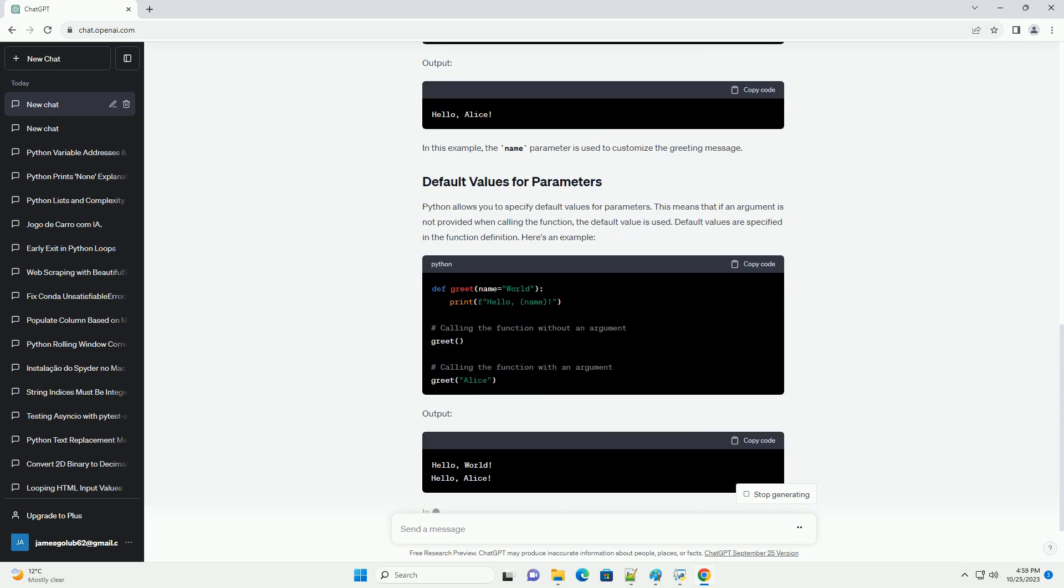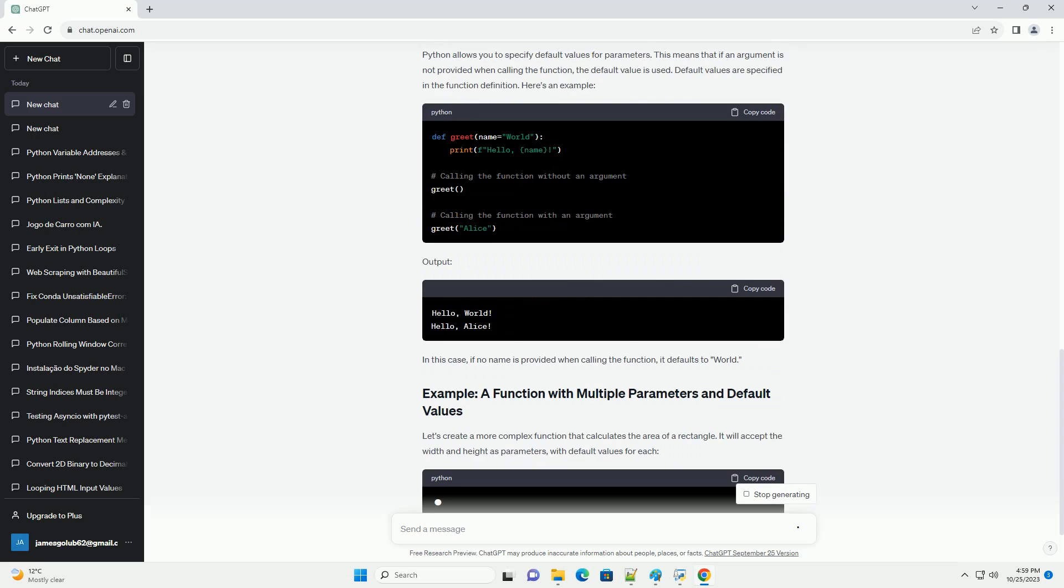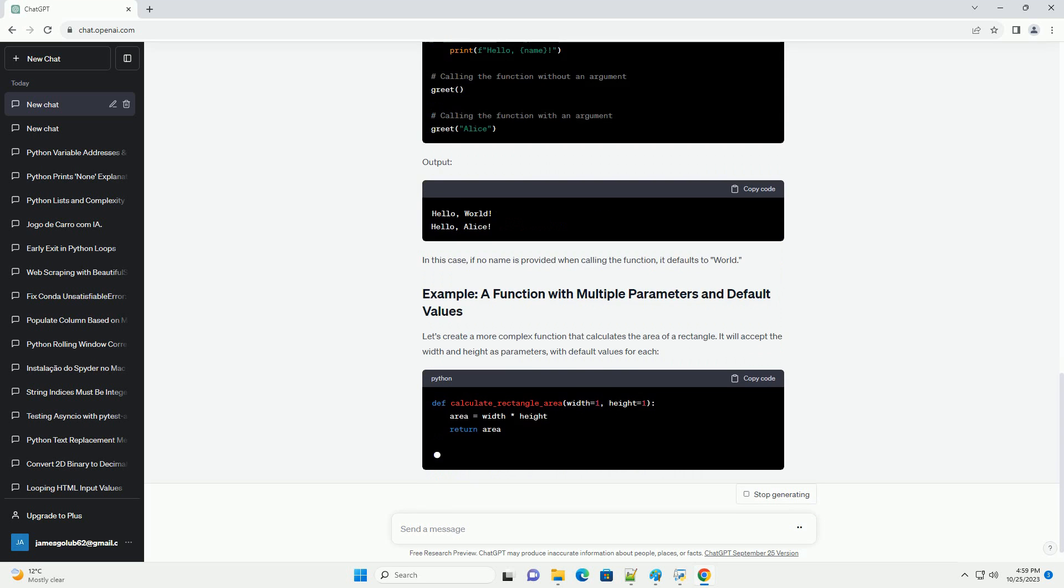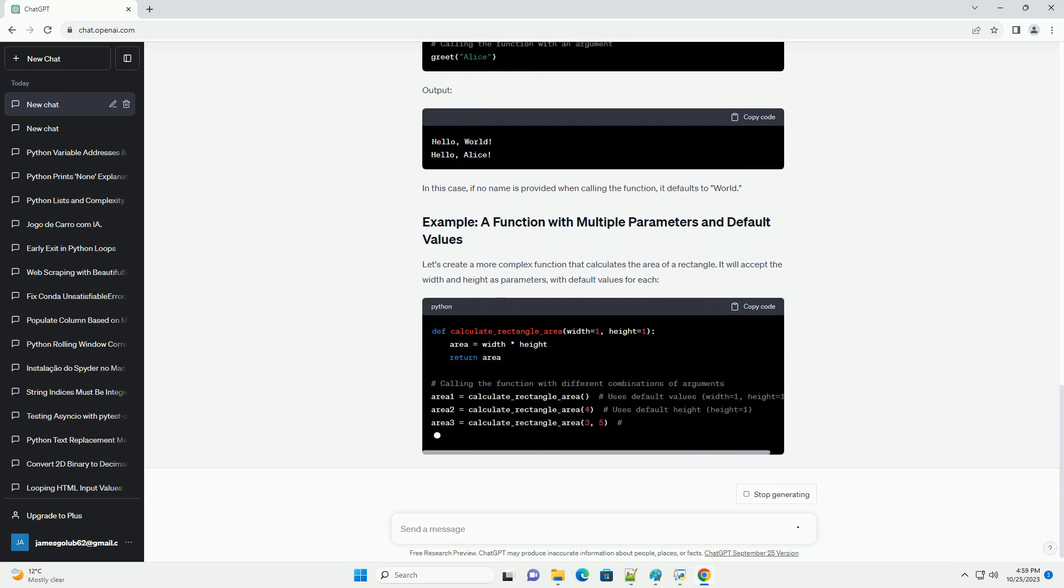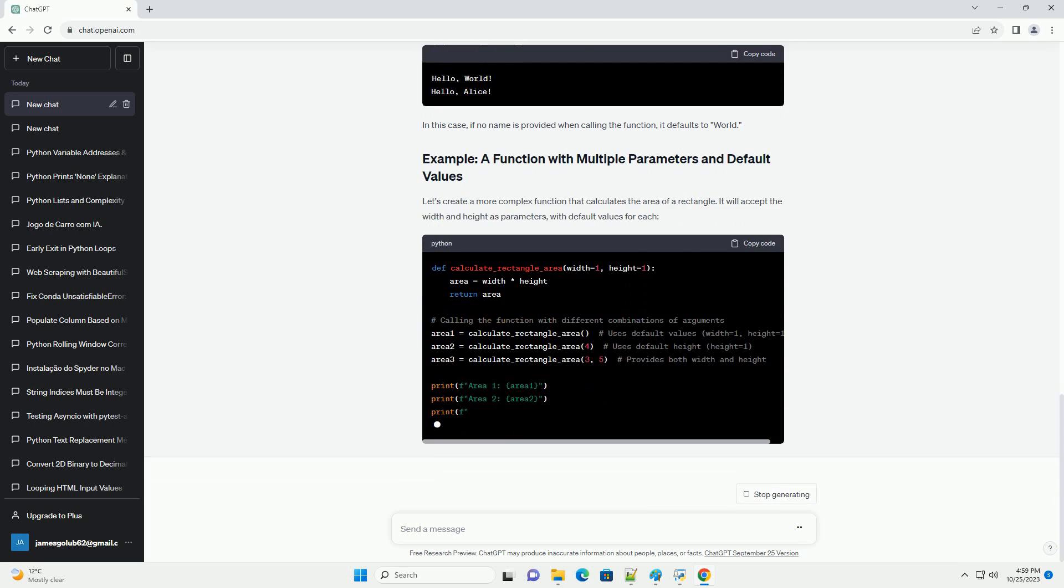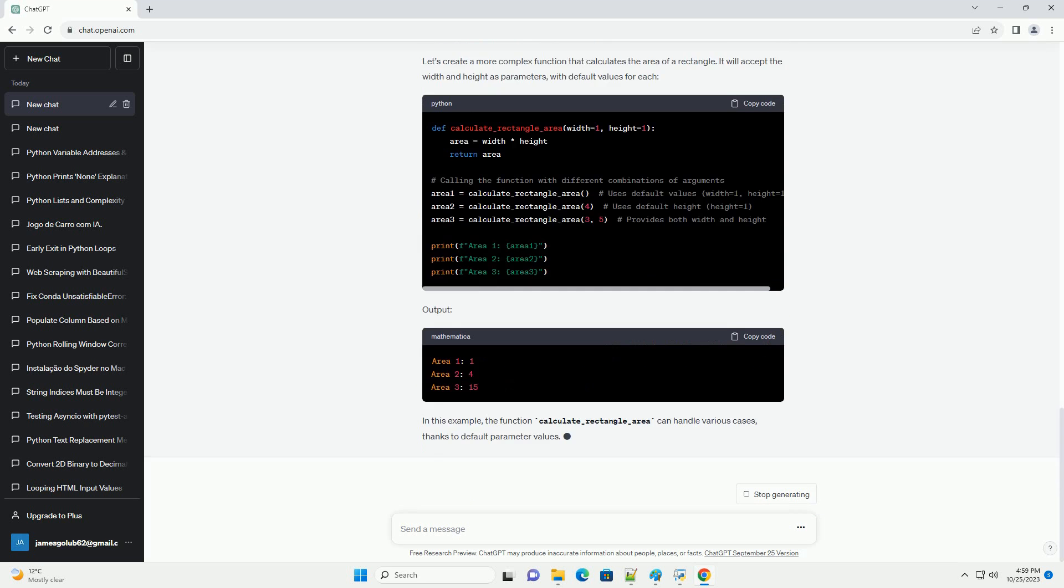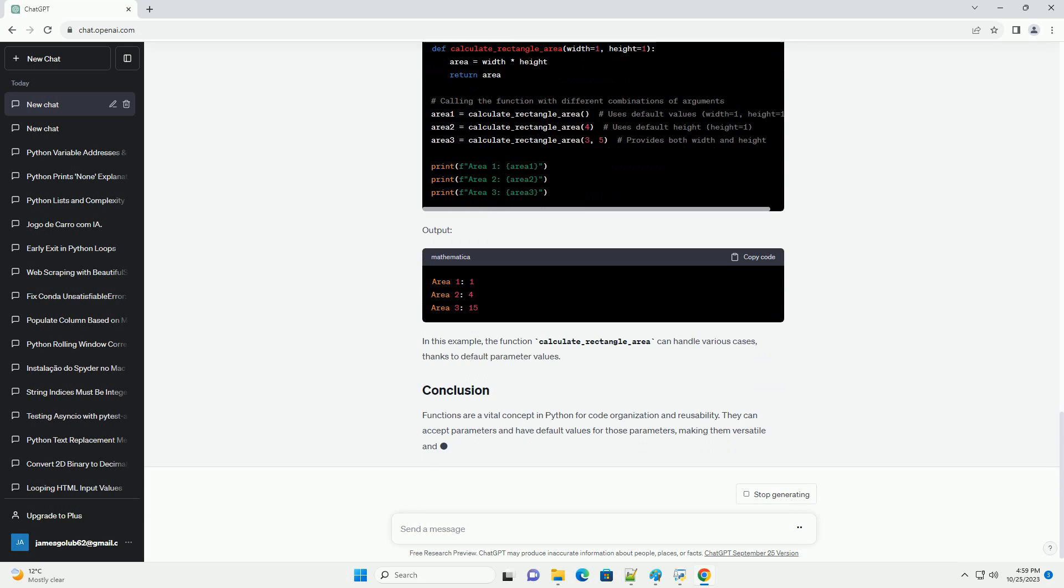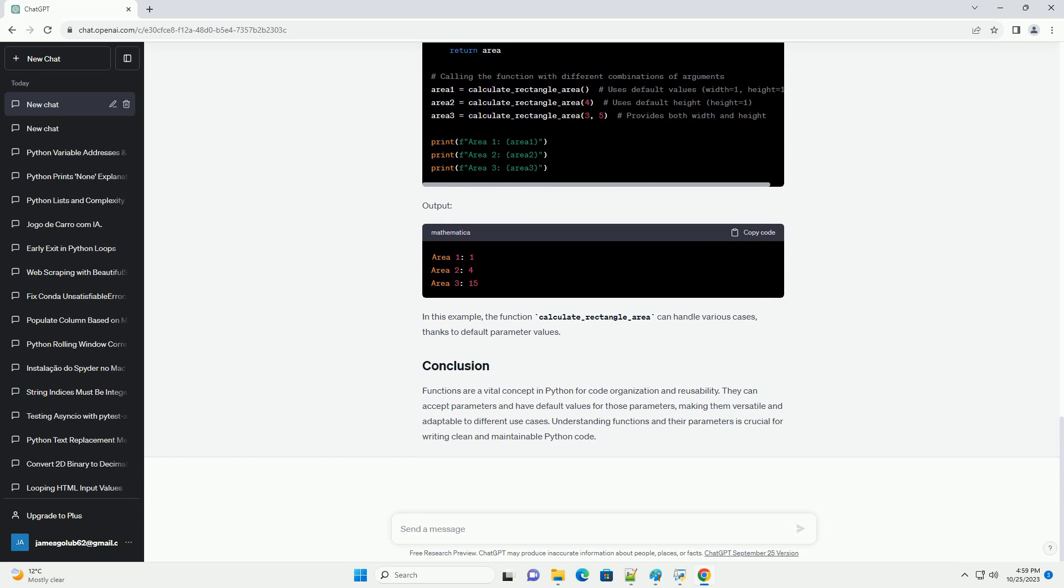In this tutorial, we will explore Python functions, their parameters, and default values. A function in Python is a block of code that performs a specific task when called.